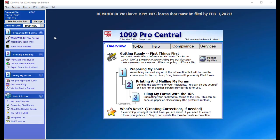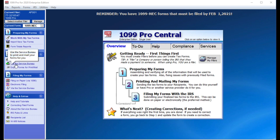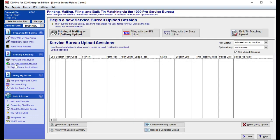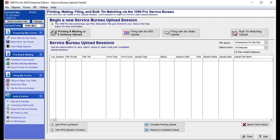Under the second step titled Printing and Mailing, click on Via the Service Bureau. If you would like the Service Bureau to print, mail, and e-file your forms to the IRS and eligible states, click on the Printing and Mailing or e-delivery upload button located at the top left of your screen to initiate a helpful wizard that will guide you through the upload process.